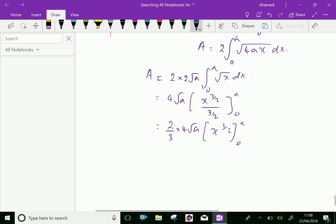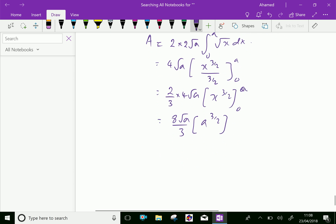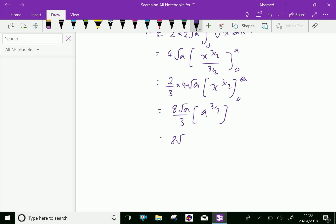Which is equal to 2 times 4 equals 8, so 8 root a divided by 3, and applying the limit x equals a gives a to the power 3/2, and the lower limit 0 gives 0 only. So it gives 8 root a by 3 times a to the power 3/2. Since root a is a to the power 1/2, combining gives a squared. Therefore the area equals 8a squared by 3 square units.